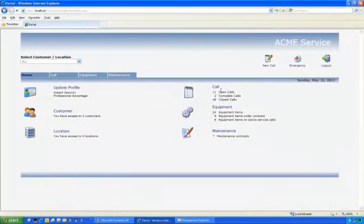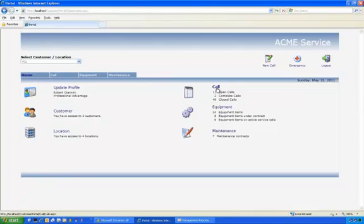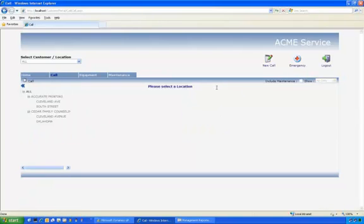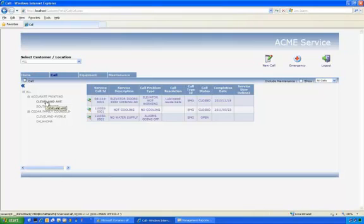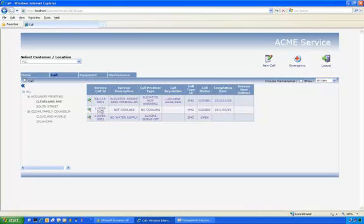As a user of this portal, I can view the details of any service calls raised against these customers and locations. By clicking on the call area here and selecting the location I wish to view calls for, I can see a list of service calls for that customer and customer location.